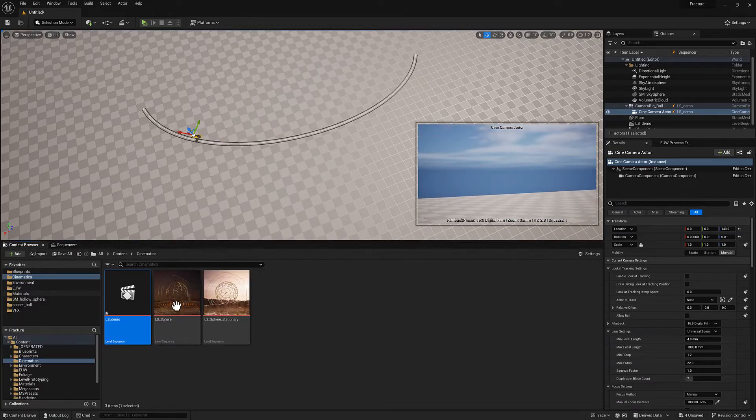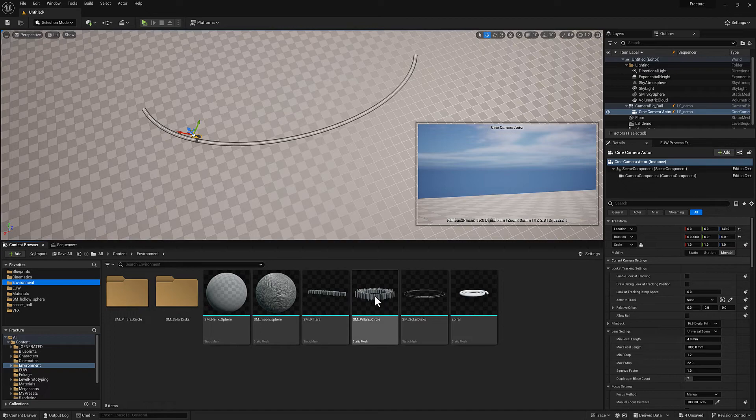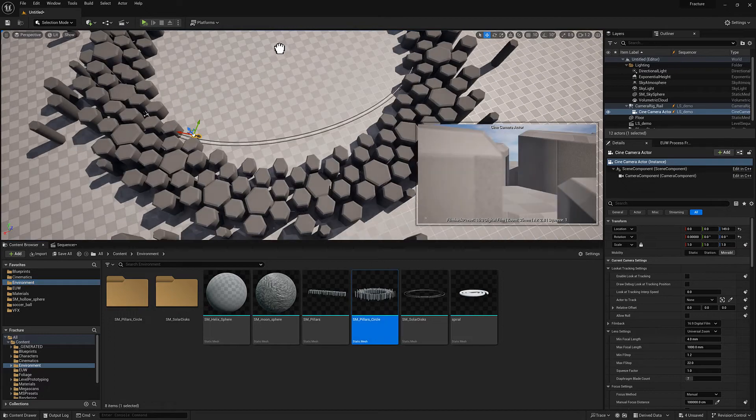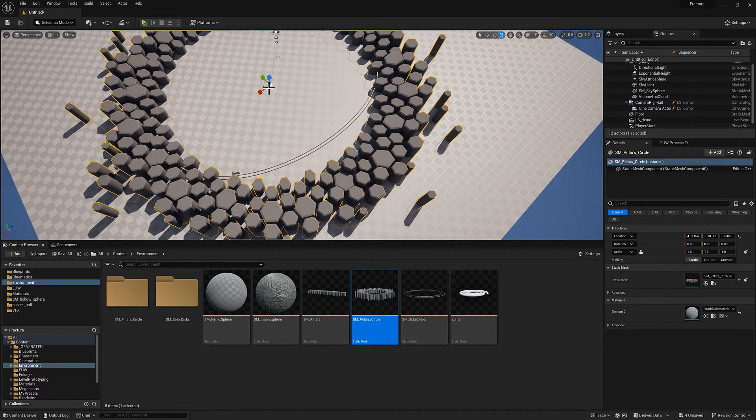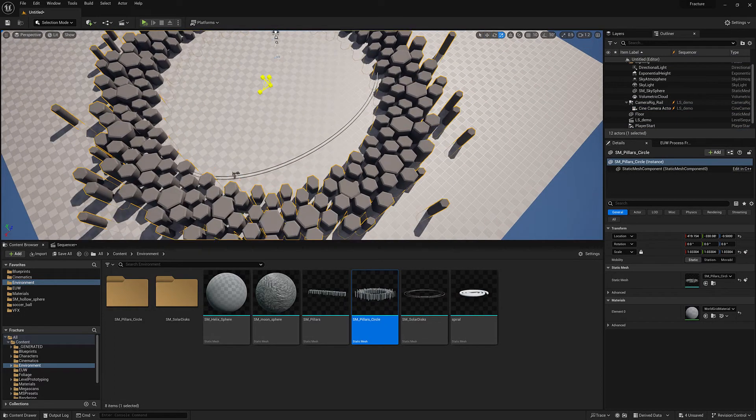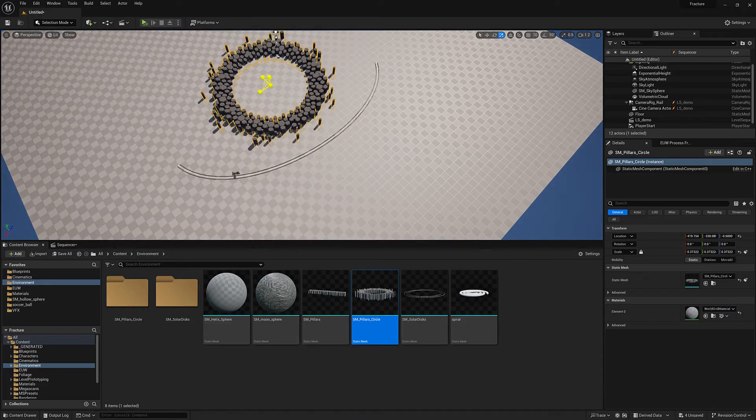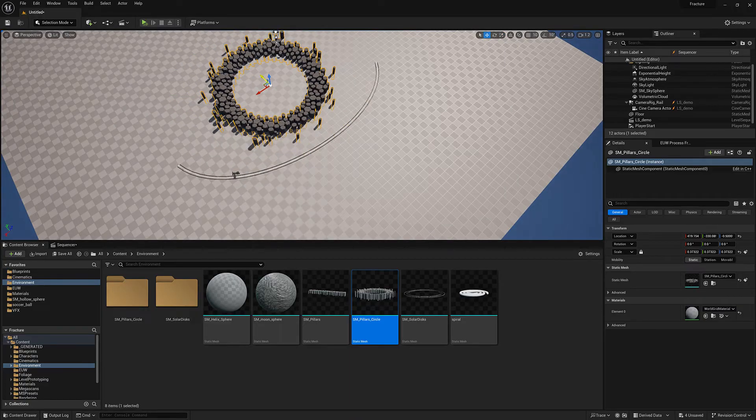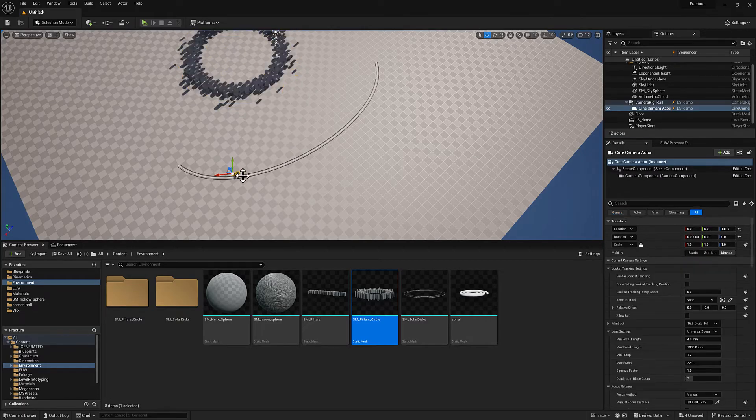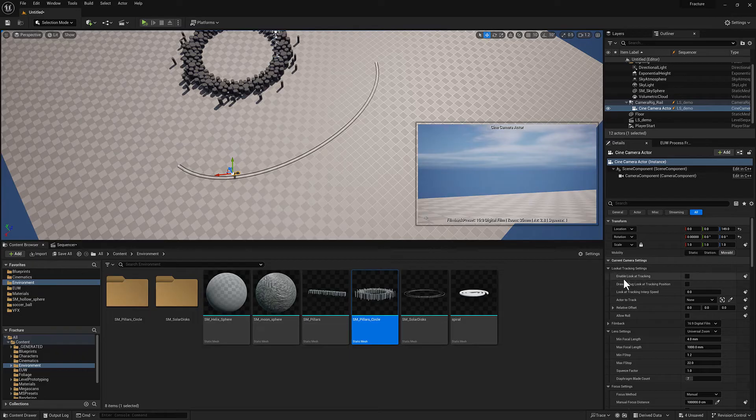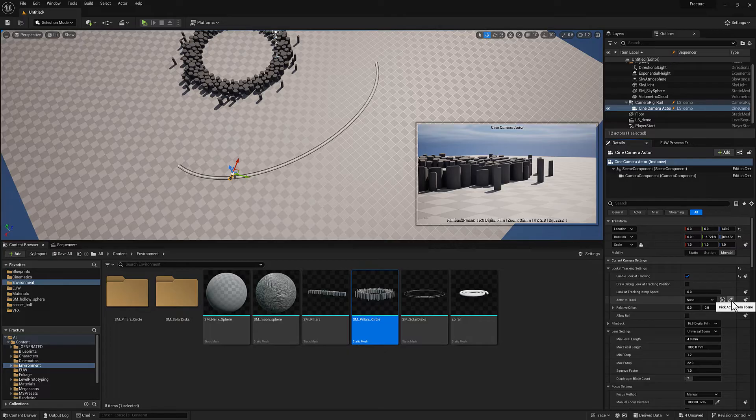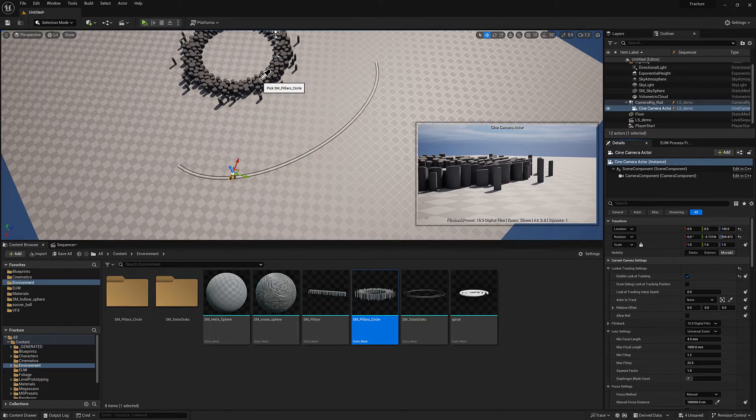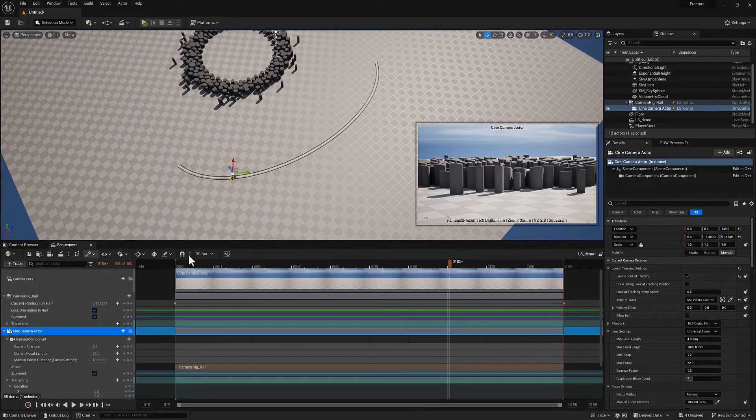There's another really cool thing, which is if I wanted to have the camera point at something. I'm going to select the camera. There's this enable look at tracking. When I do that, I can get this actor to track and then select this little eyedropper thing there, and then just select whatever I want the camera to be looking at.